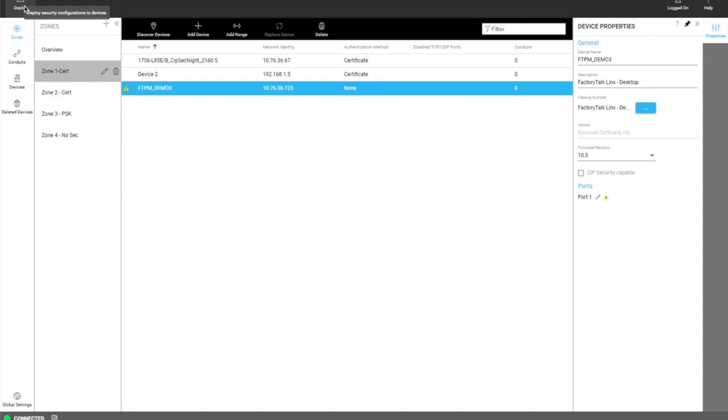Once those devices are out in the field, if any changes need to be made they can be made in the model and deployed again. This is just going to be an overview of parts and components of the tool. You can look at the other videos for more detailed information.